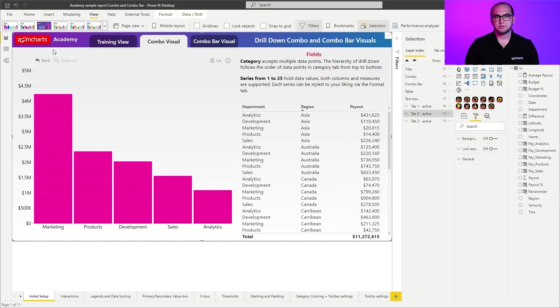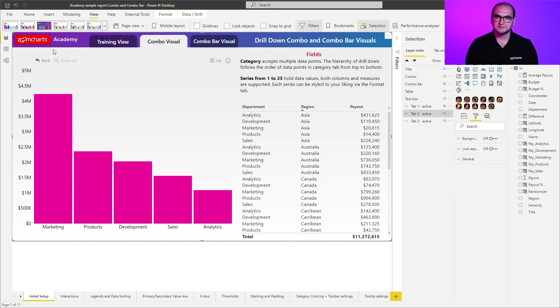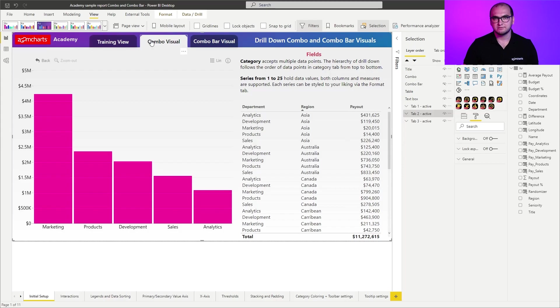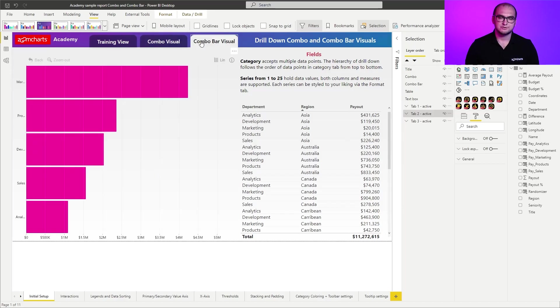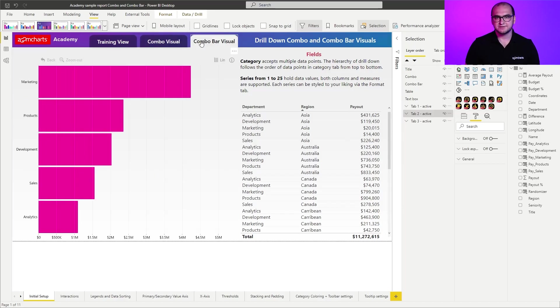Essentially what we have here is within the report you have three different views for each section. You have a training view, you have a combo visual view, and you have a combo bar visual view. Within the combo visual and combo bar visuals, you have already predefined configurations of the chart.